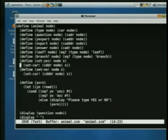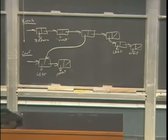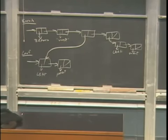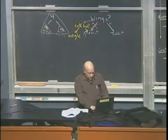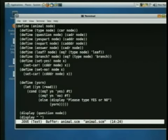set-yes! has an exclamation point in its name because it's a mutator — it changes the value of an existing structure. And set-no!. These both call a Scheme primitive procedure set-car!, whose first argument is a pair and whose second argument is anything. And there's also set-cdr!, pair anything, that changes what's in a particular node. So this guy points down here to leaf-parrot, and this guy points to leaf-rabbit. Here's the initial configuration. And now we're going to run the program. The code is terrible, which is what happens when you do things sequentially instead of functionally.